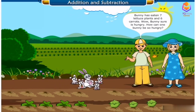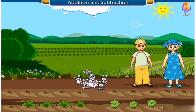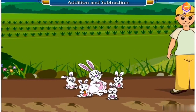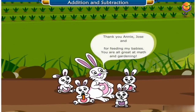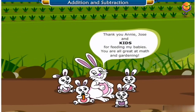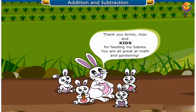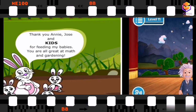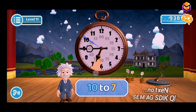How can one bunny be so hungry? Thank you Annie and Jose for feeding my babies. You are all great at math and gardening. Let's watch the tutorial again.